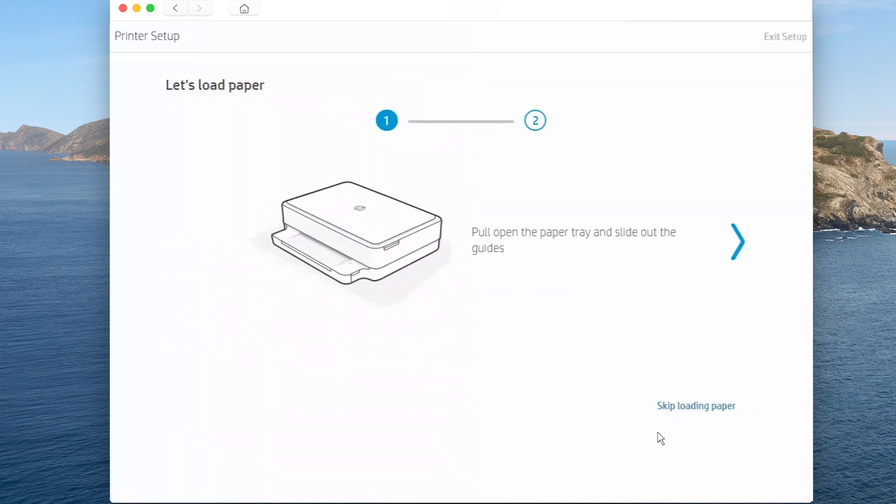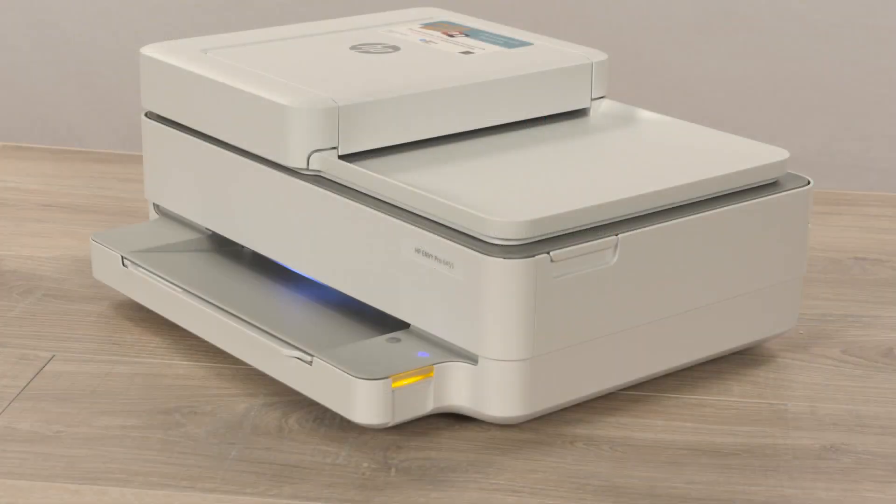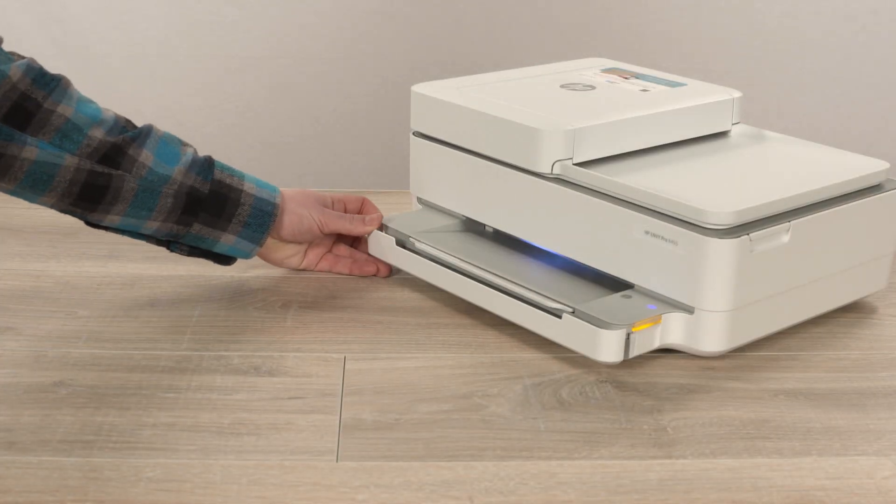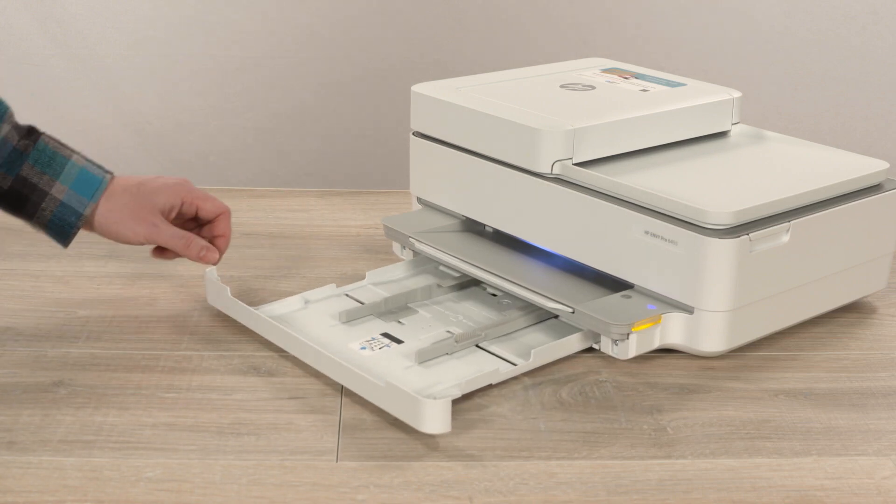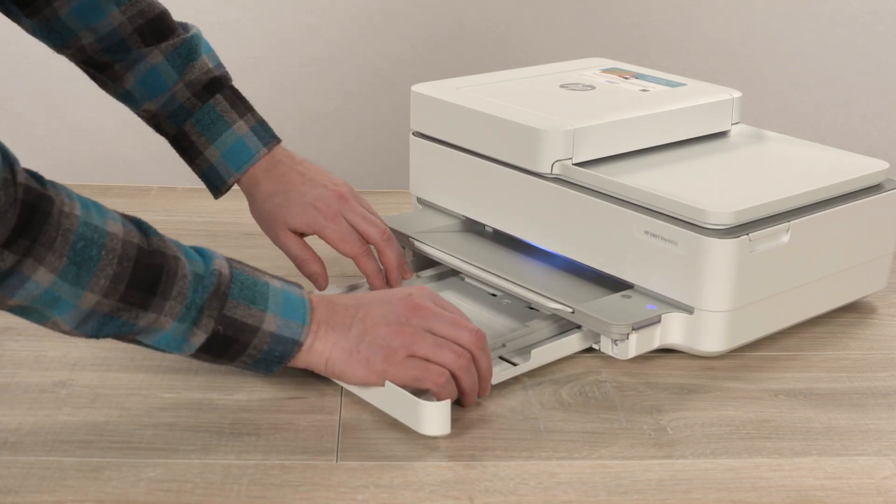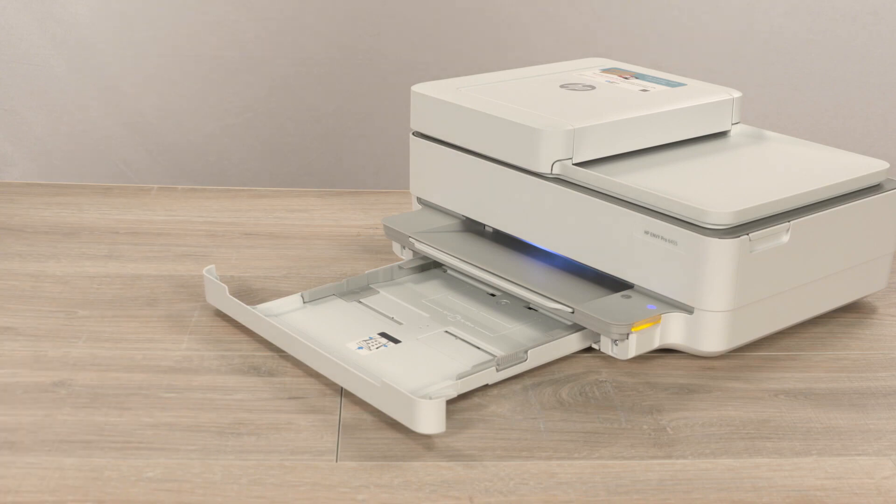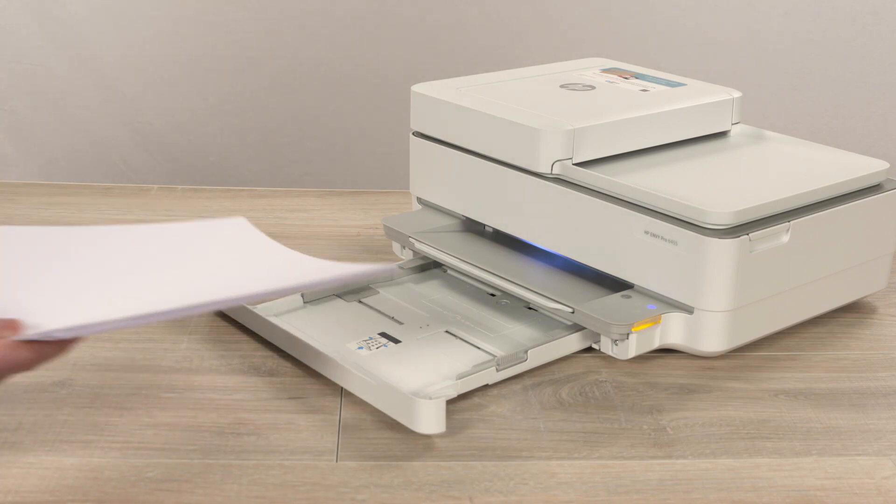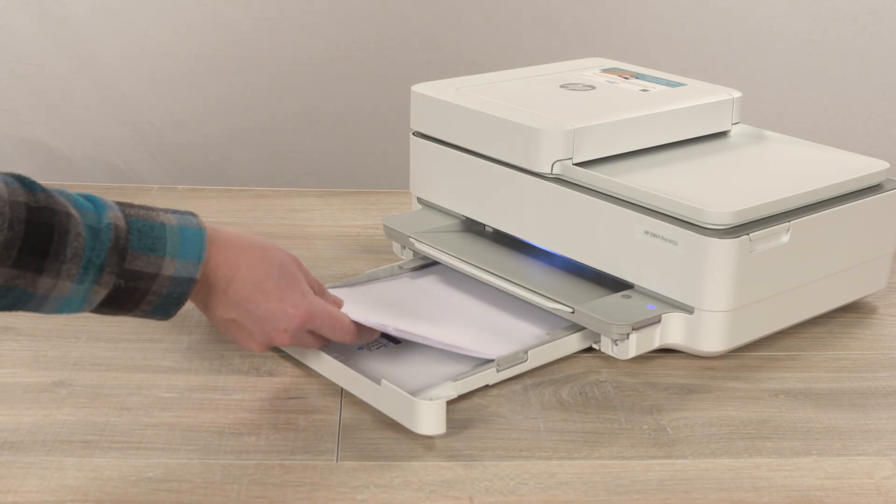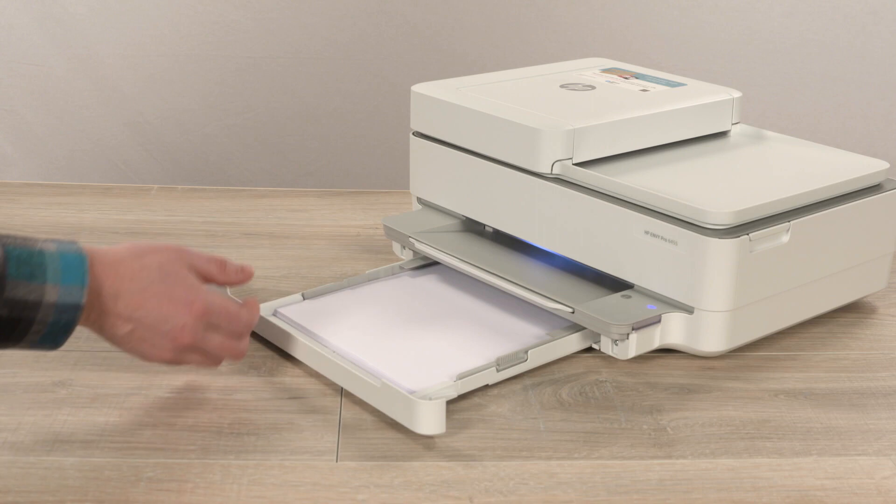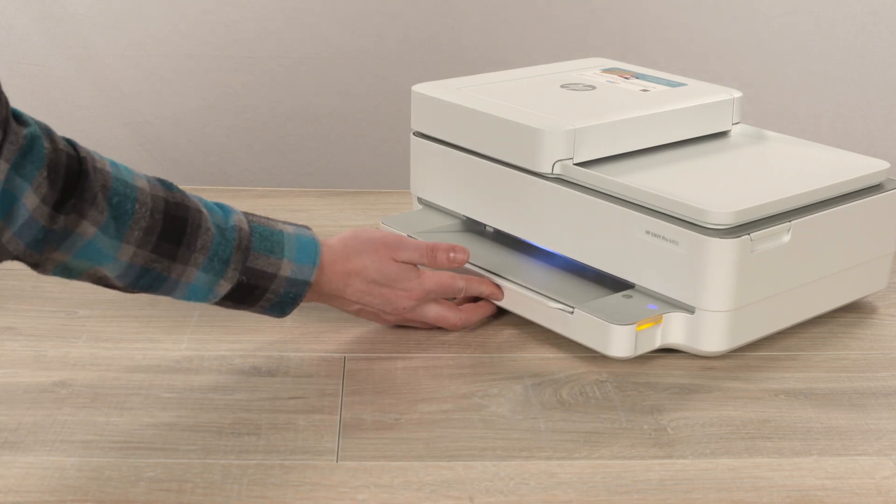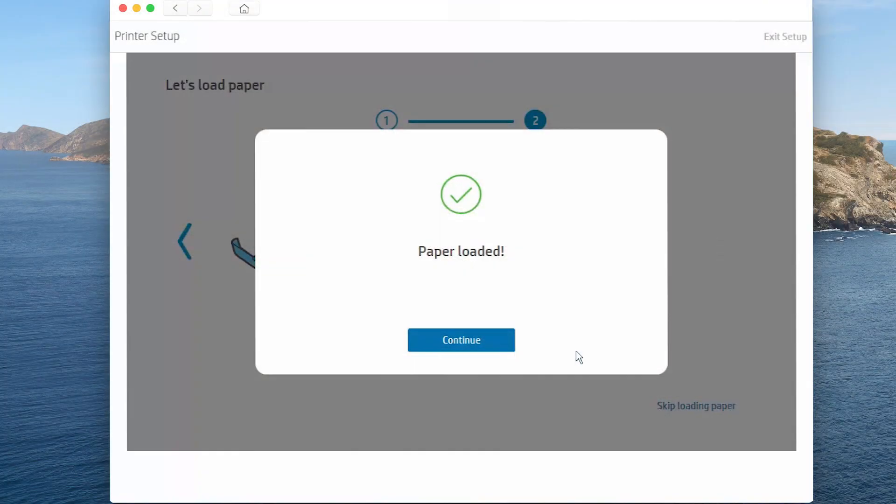When prompted to load paper, a blinking light appears on the paper tray indicating where to slide it out. If possible, use two hands to slide out the tray, and then move the paper guides to their outermost positions. Load paper into the tray, adjust the guides, and then close the tray. Return to the app and then tap Continue.